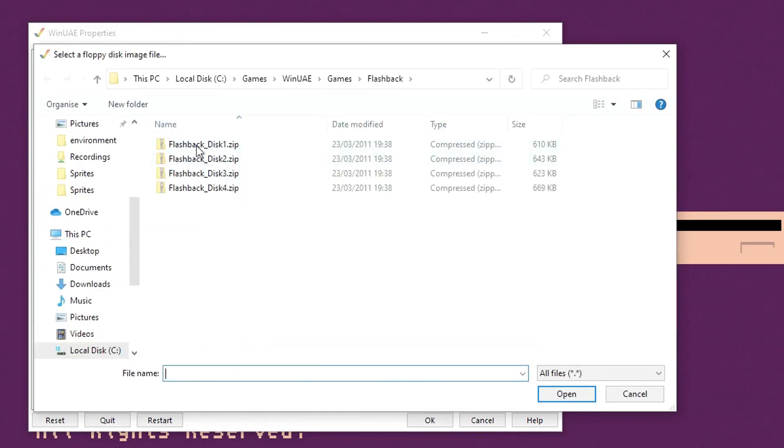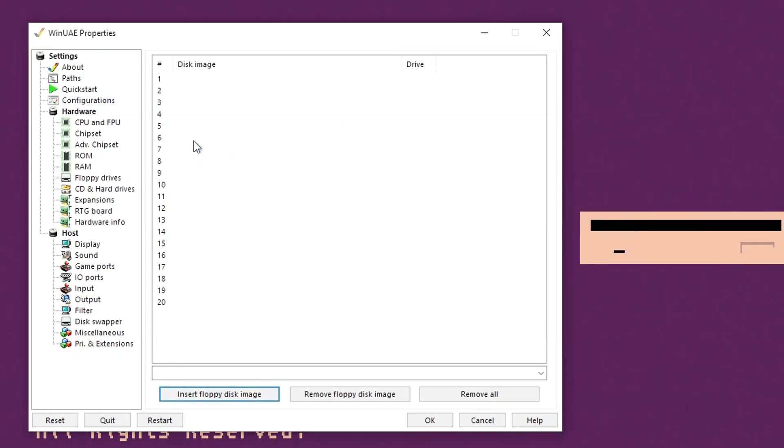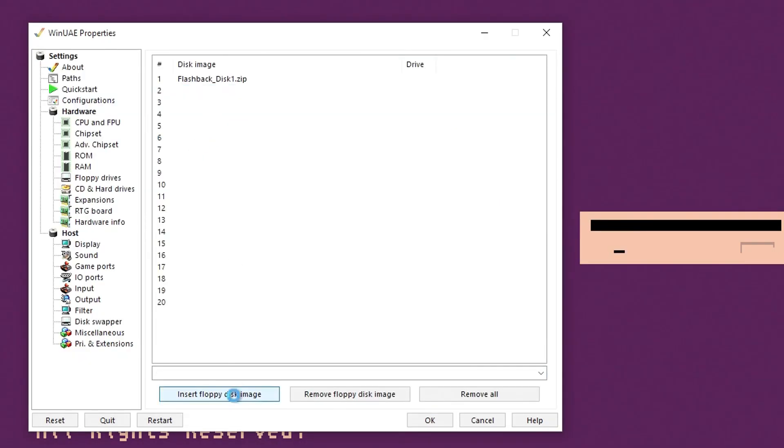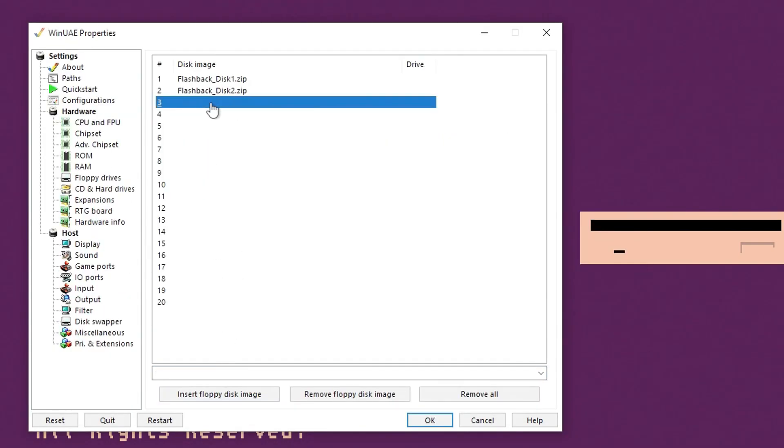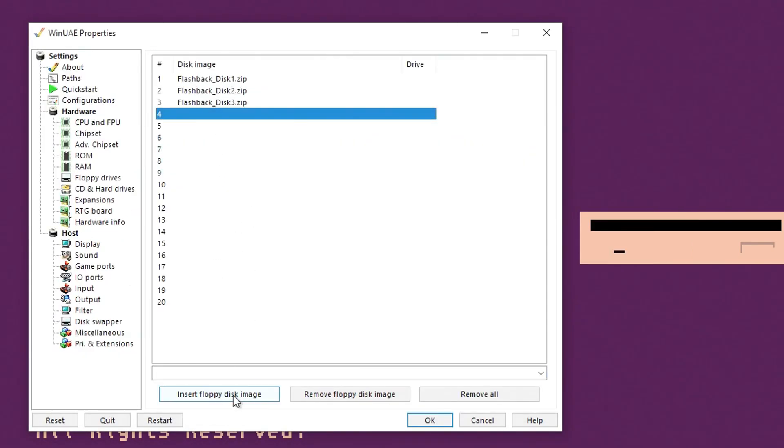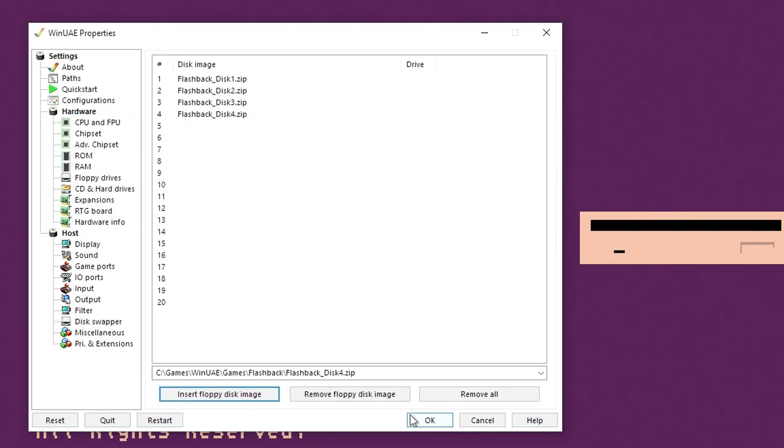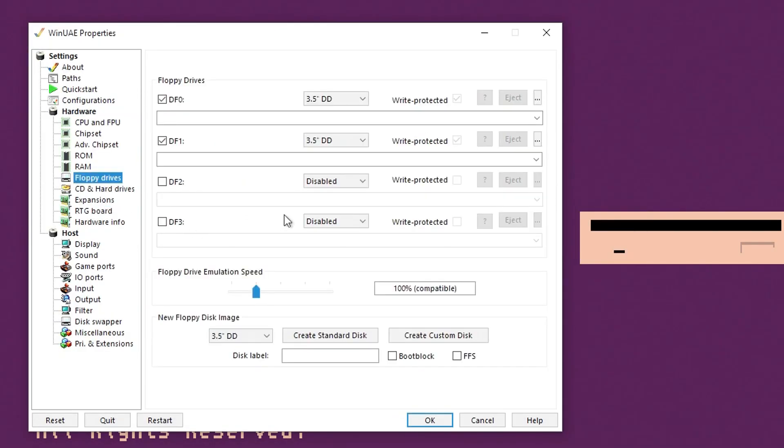We're going to use Flashback as our game to set up here. Just go through and set them all up in sequence like this.